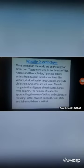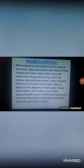Many species of wildlife are on the verge of extinction. Tigers, previously seen in the forests of Eda, Rambaji, and Danta in Gujarat, are today totally extinct from Gujarat's forest areas. Birds like vulture, duck with pink throat, cranes, owls, and chilotro in Arunachal are rarely seen. Alligators of fresh water, Ganga river dolphin, and sea turtles approaching the coast of Odisha are also reducing in number.